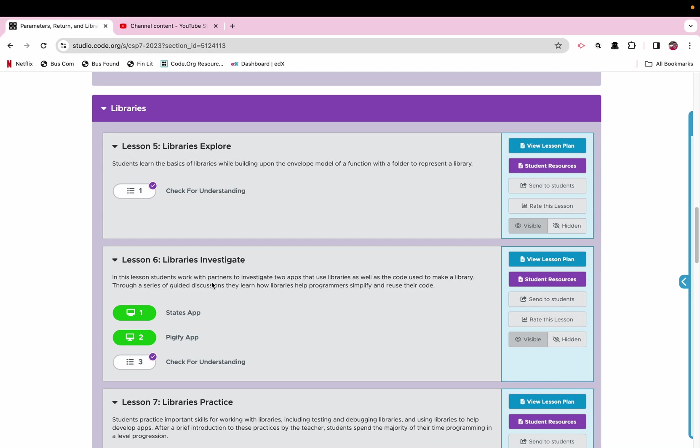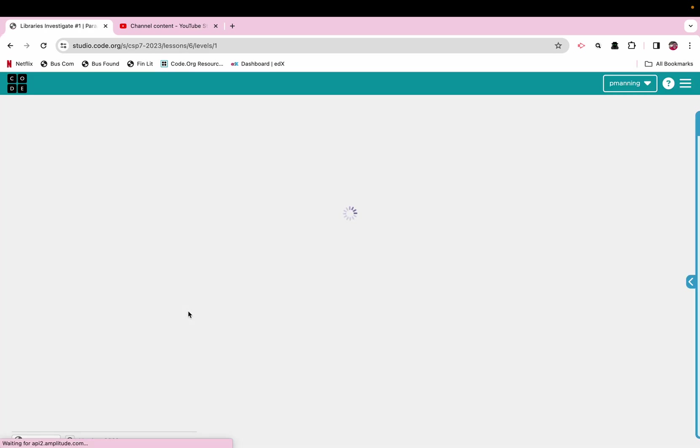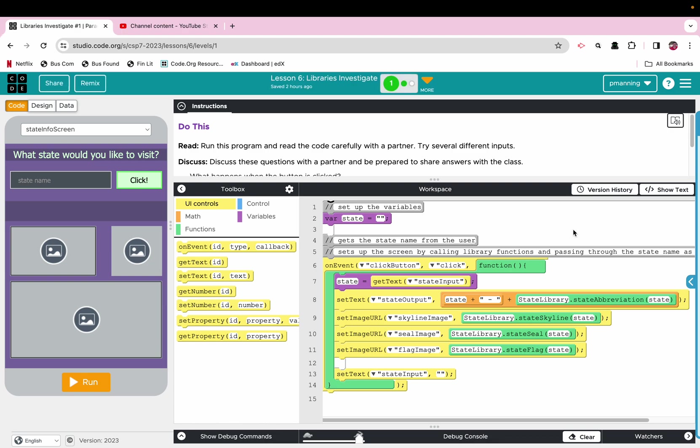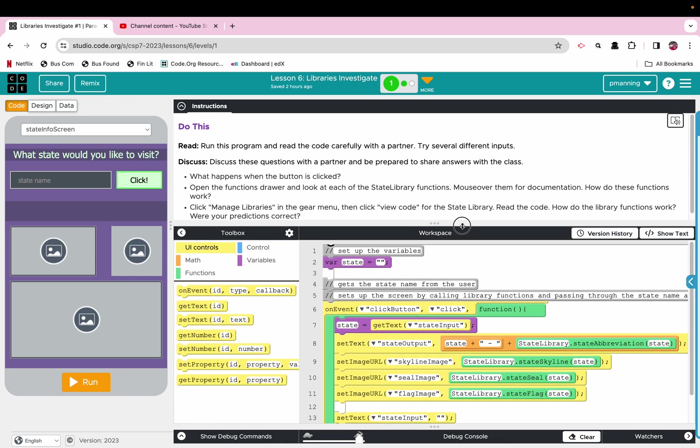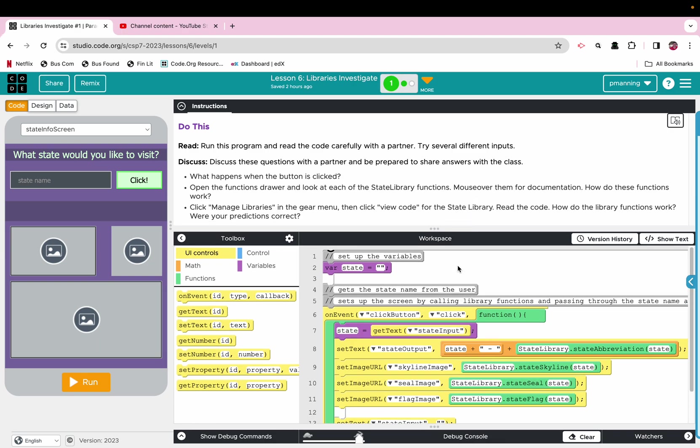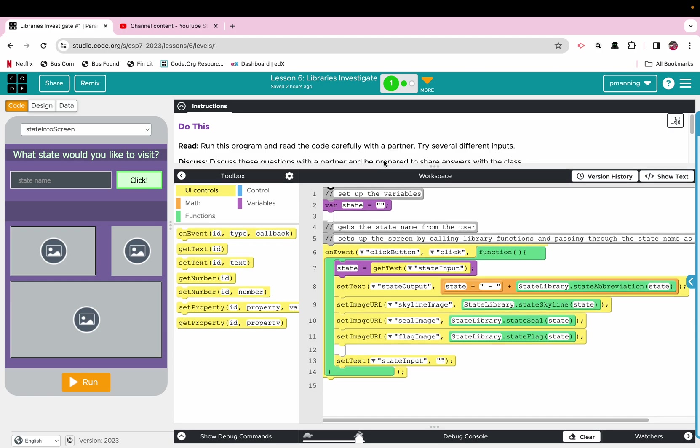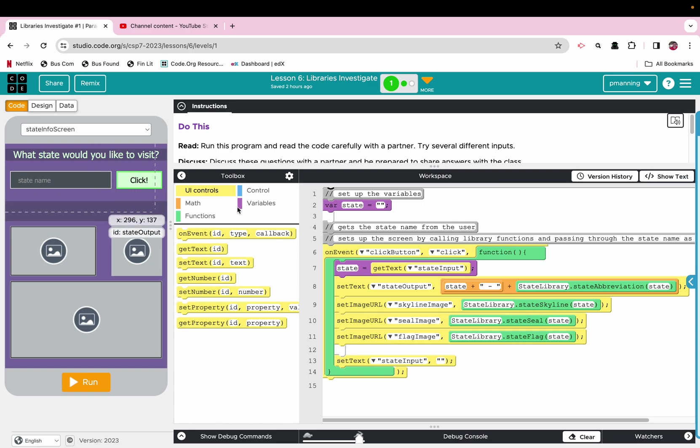We are going to jump into Code.org, Unit 7, Lesson 6, Libraries Investigate. As it says, we are investigating. So a couple of things here, this shows you the power of using a library, how it can abstract away a lot of detailed information. In this case, we have a pretty cool app that is running on 14 lines of code, including some spaces.